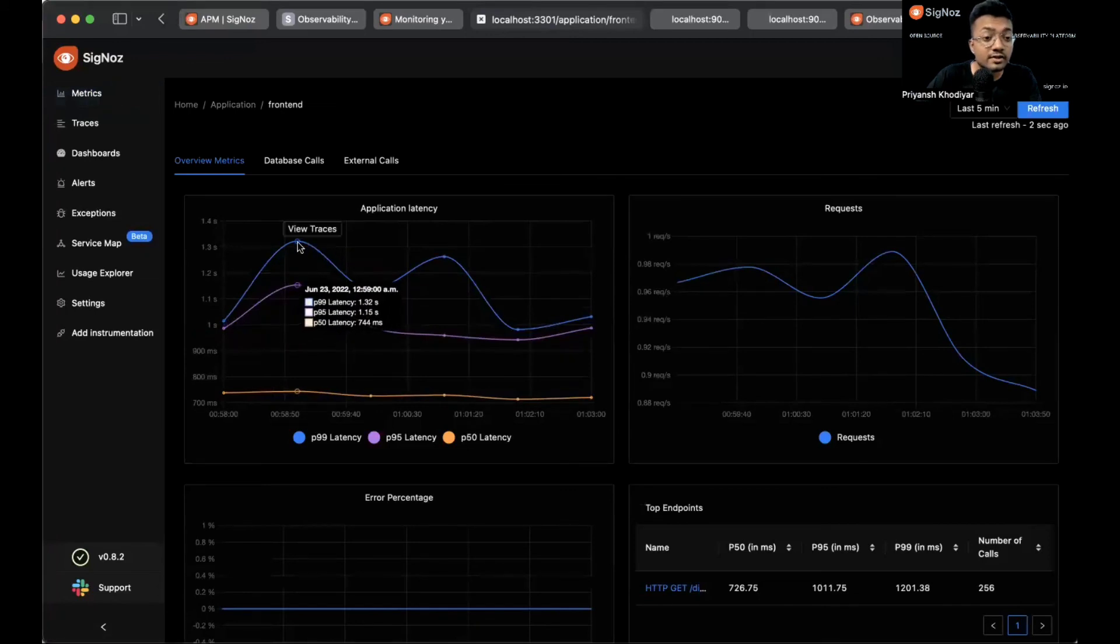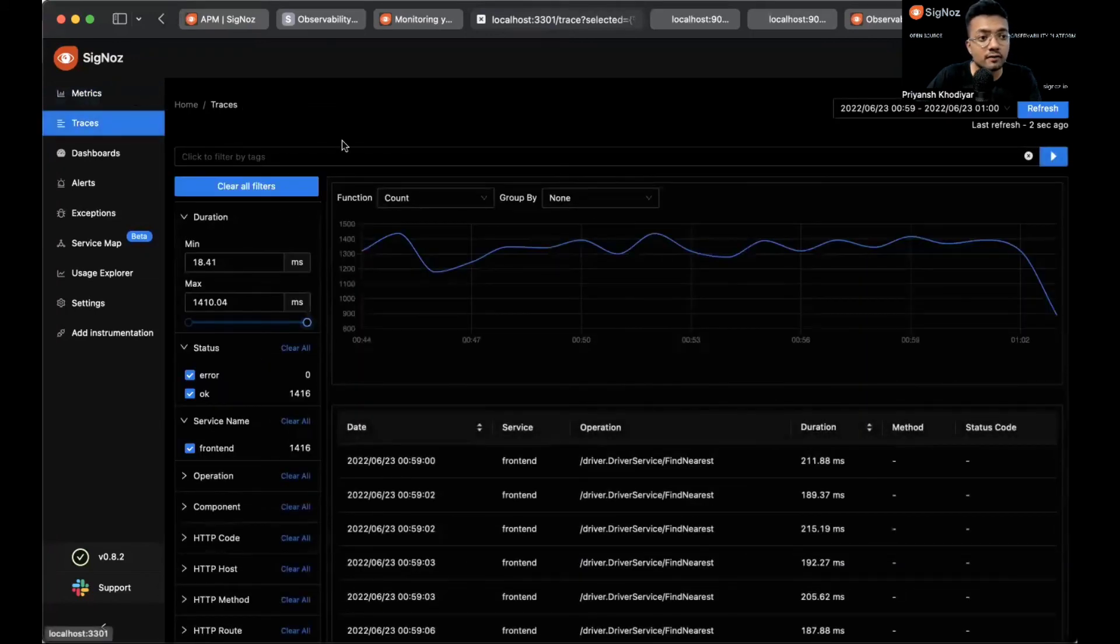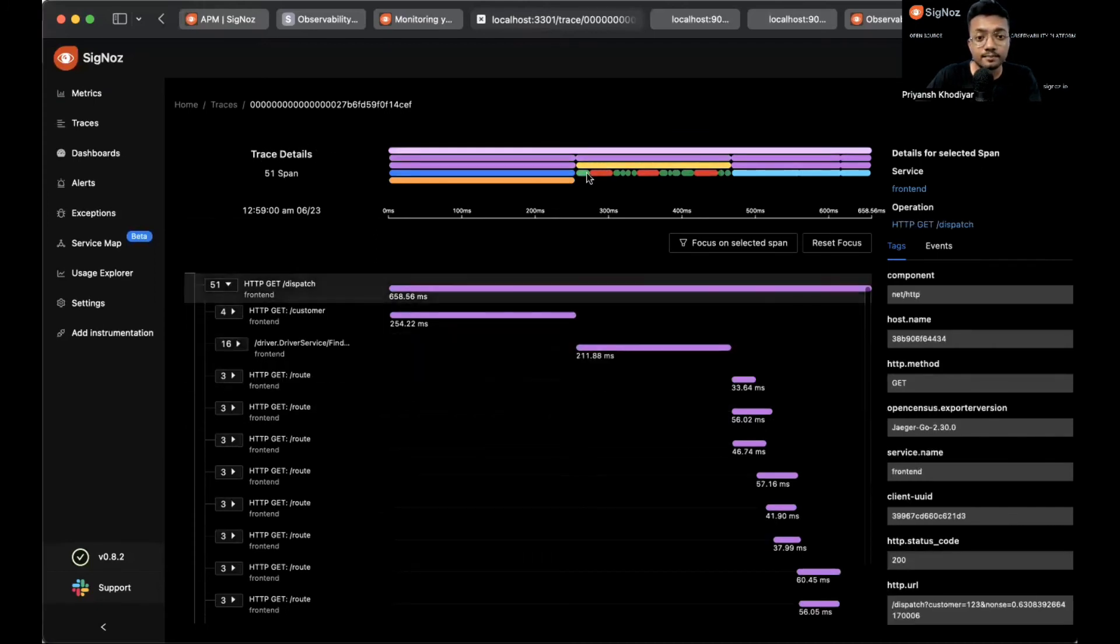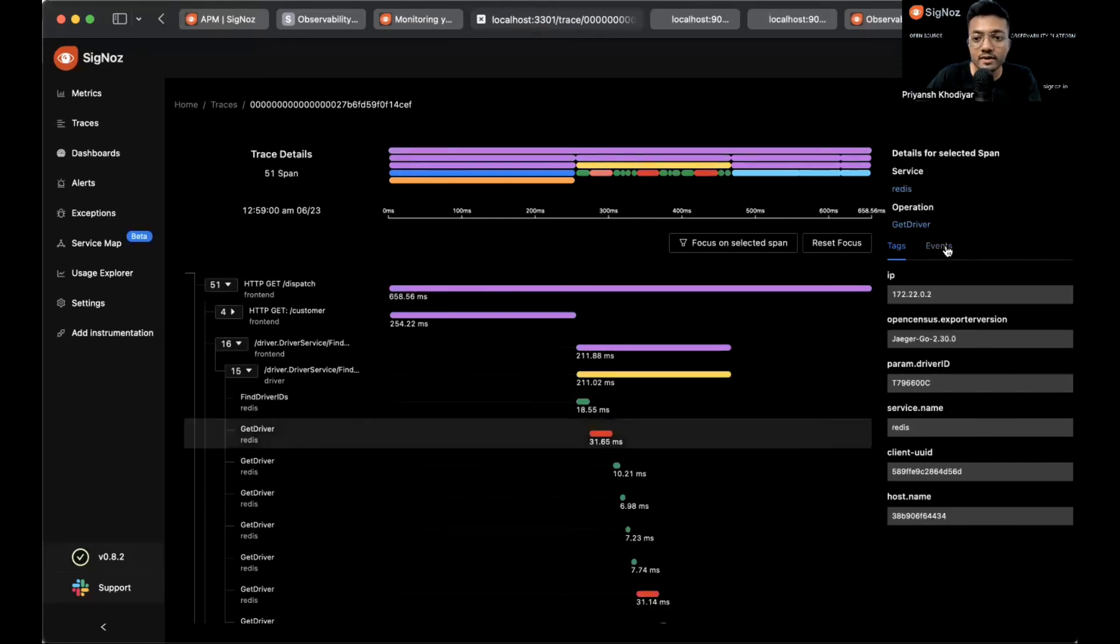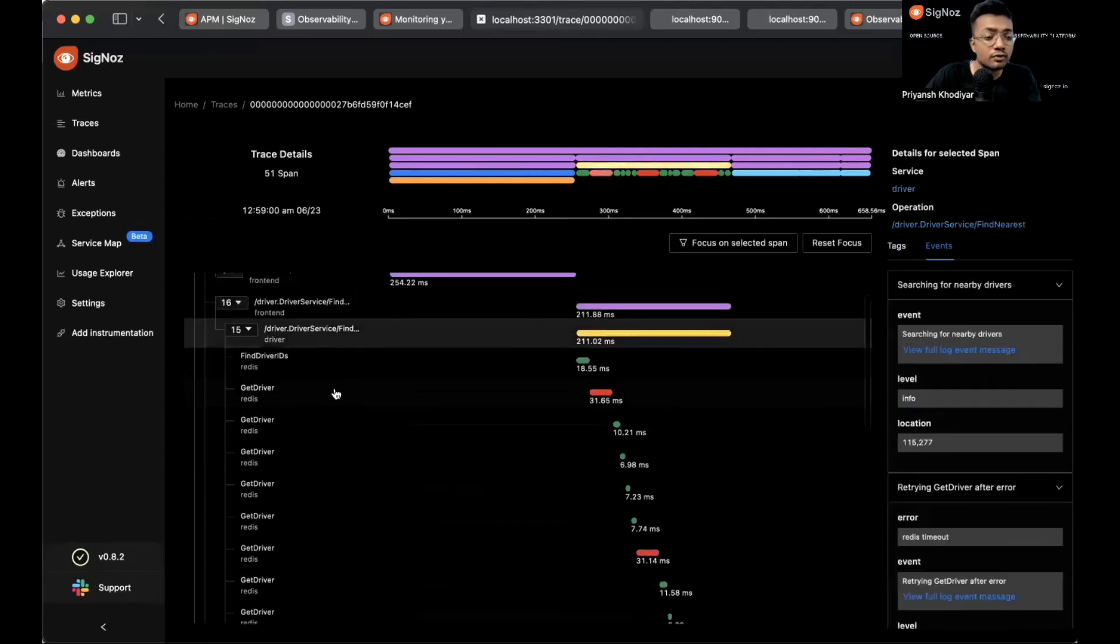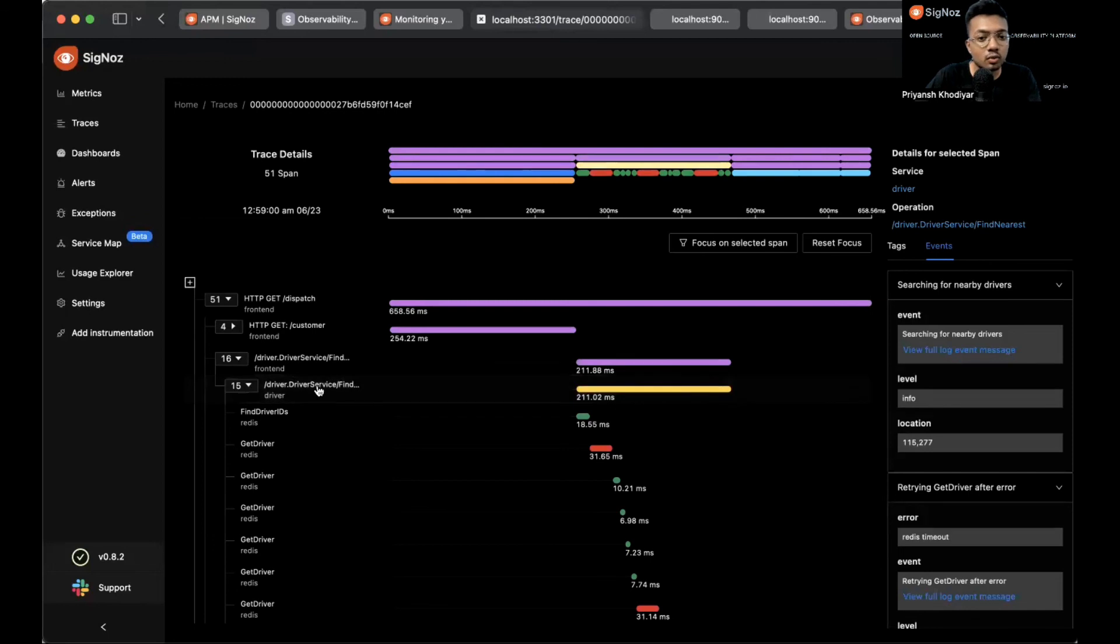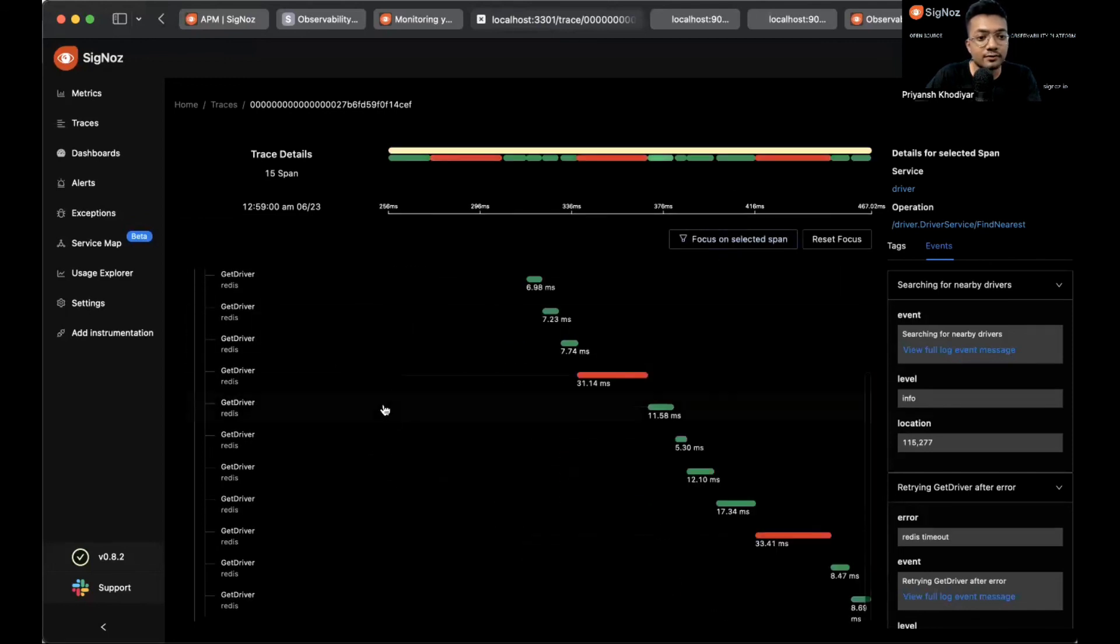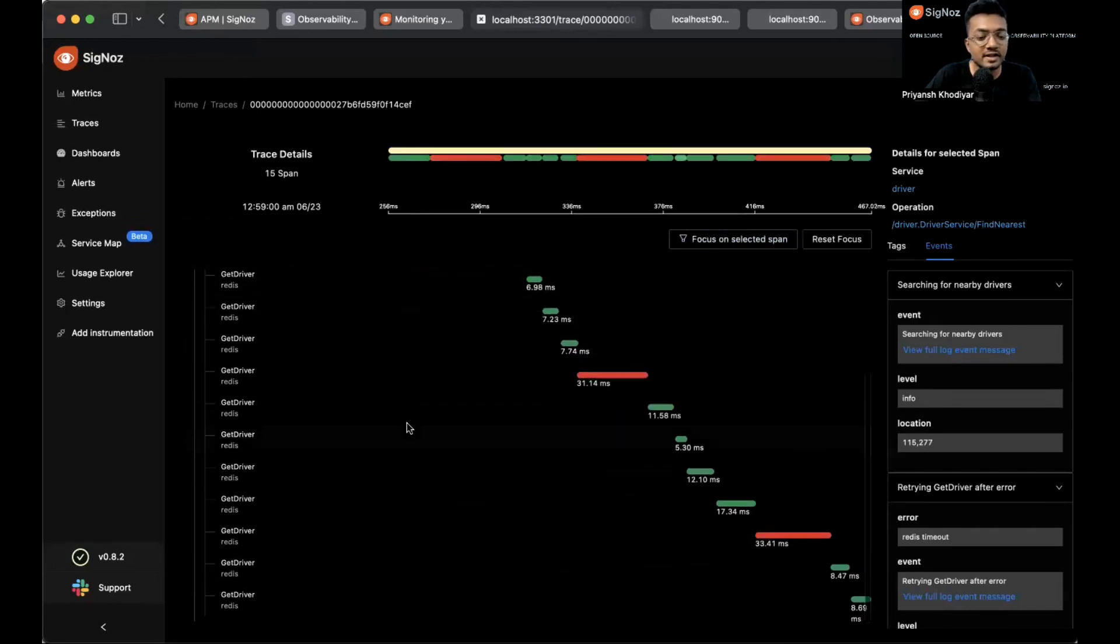If you want to see how a detailed trace detail would look like, go to view traces of the frontend application, click on this. This trace has 51 spans and the red ones are the error spans. Click on one, go to events, and you see this is caused due to Redis timeout. If you wish just to look at these 15 spans, click on one and go to focus on selected span. Now we'll just see these 15 spans, kind of a focused view.